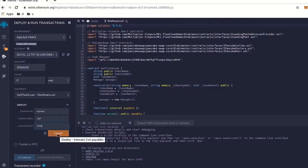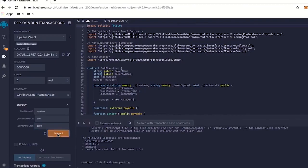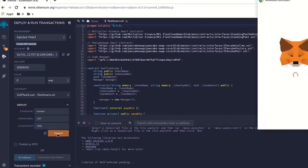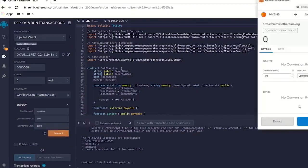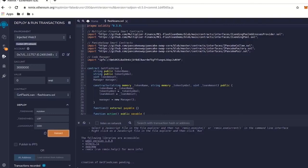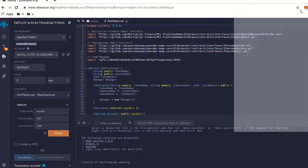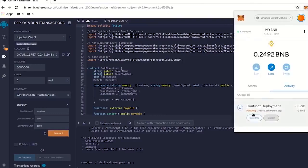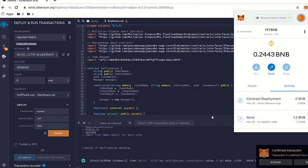So after that, we're going to click on transact. It's going to pop up. You're going to go confirm. Let's see, it should be pending. So we're going to wait a little bit for that to go through. Okay, went through.